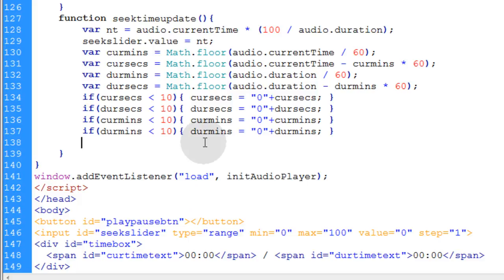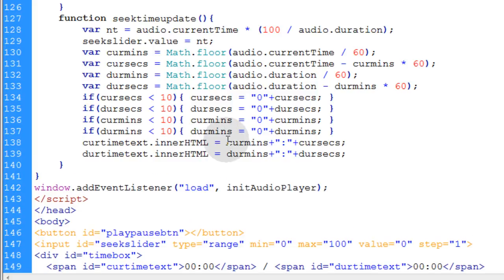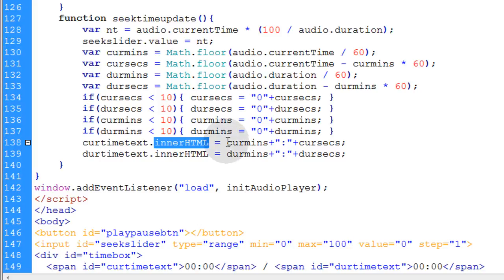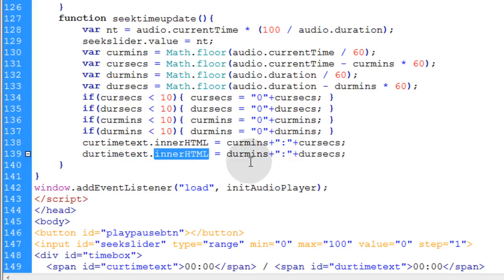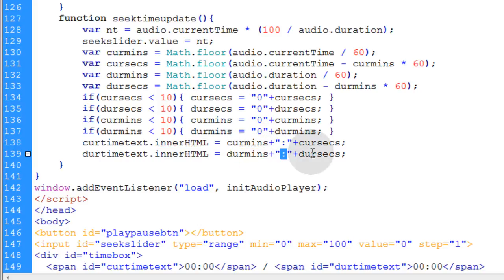The last two lines we're going to need in this function are currentTimeText.innerHTML equals the current minutes plus the colon symbol and the current seconds. And the duration time text innerHTML is going to be equal to the duration minutes colon duration seconds.